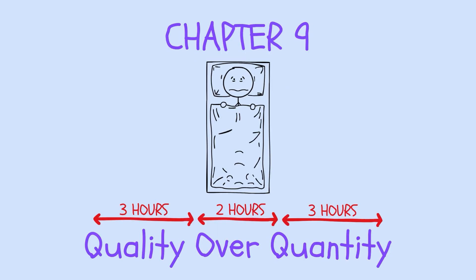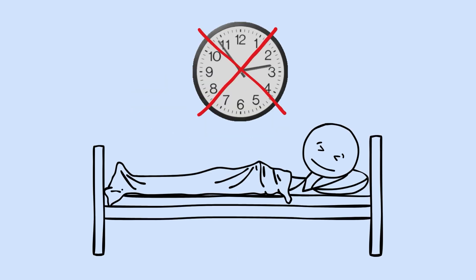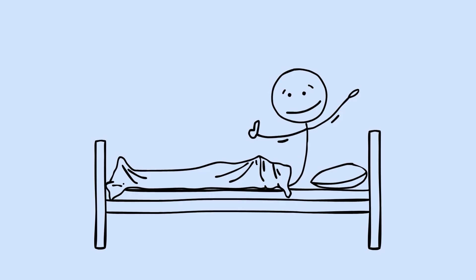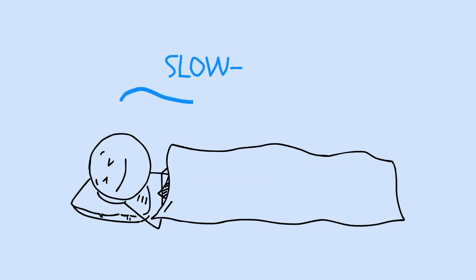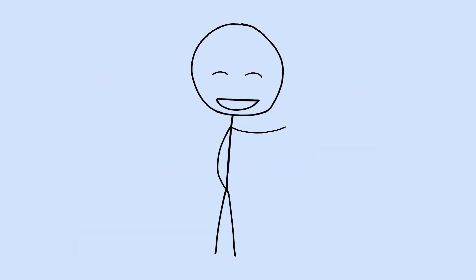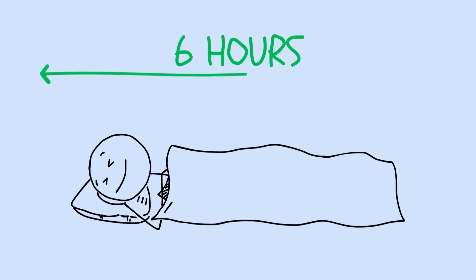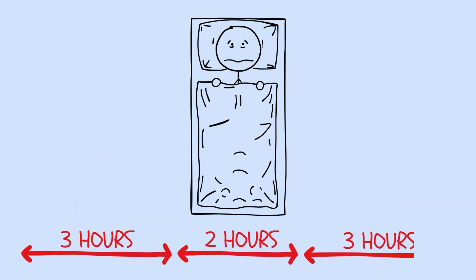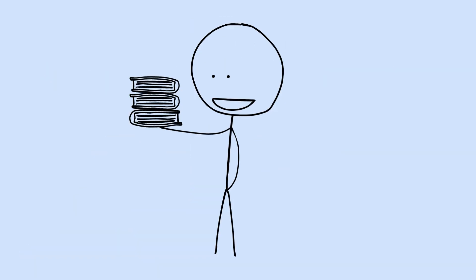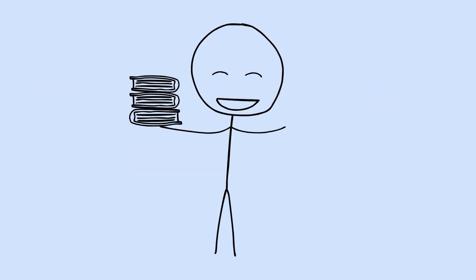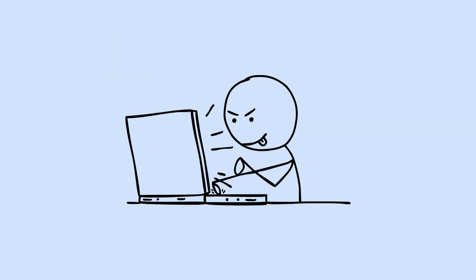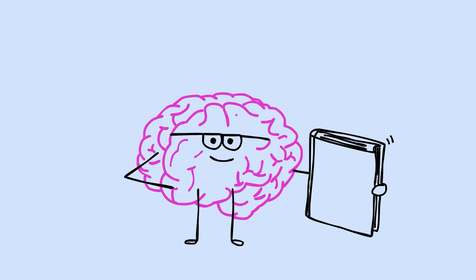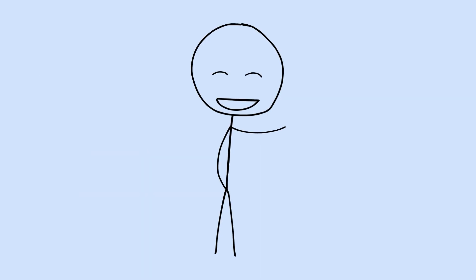Chapter 9. Quality over quantity. There's one variable in sleep research that shows up again and again as more important than most people realize. It's not how long you sleep, it's how well you sleep. Sleep quality, measured through metrics like how quickly you fall asleep, how often you wake up, how much time you spend in deep sleep, predicts cognitive performance better than total sleep duration. Think about what this means. Six hours of deep, uninterrupted sleep may serve your brain better than eight hours of fragmented, restless sleep. Researchers use something called the Pittsburgh Sleep Quality Index to measure this, and the results are consistent. People with higher quality scores perform better on tests of attention, memory, and executive function, independent of how many hours they logged.